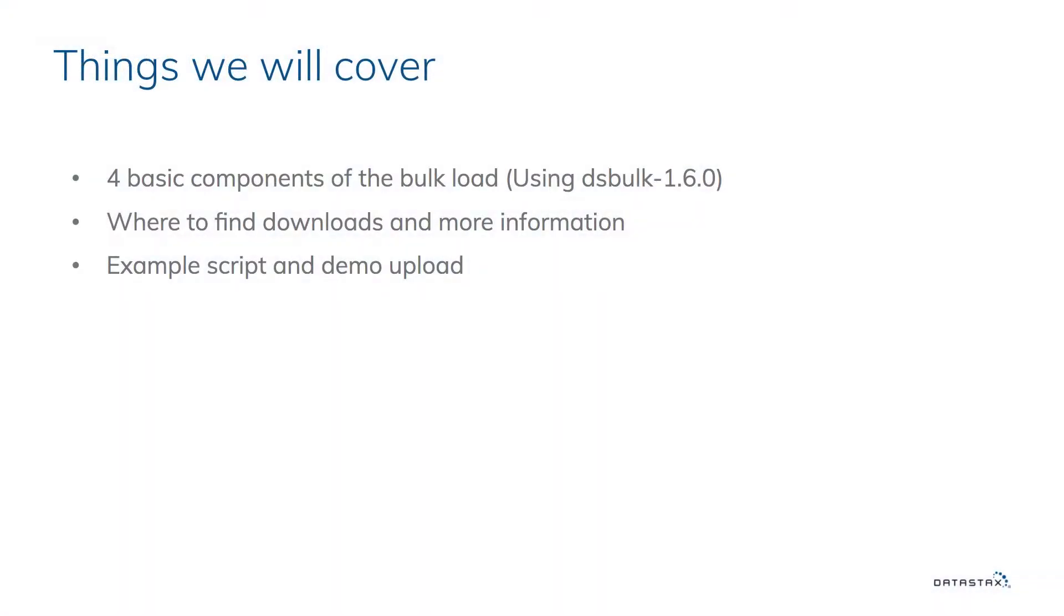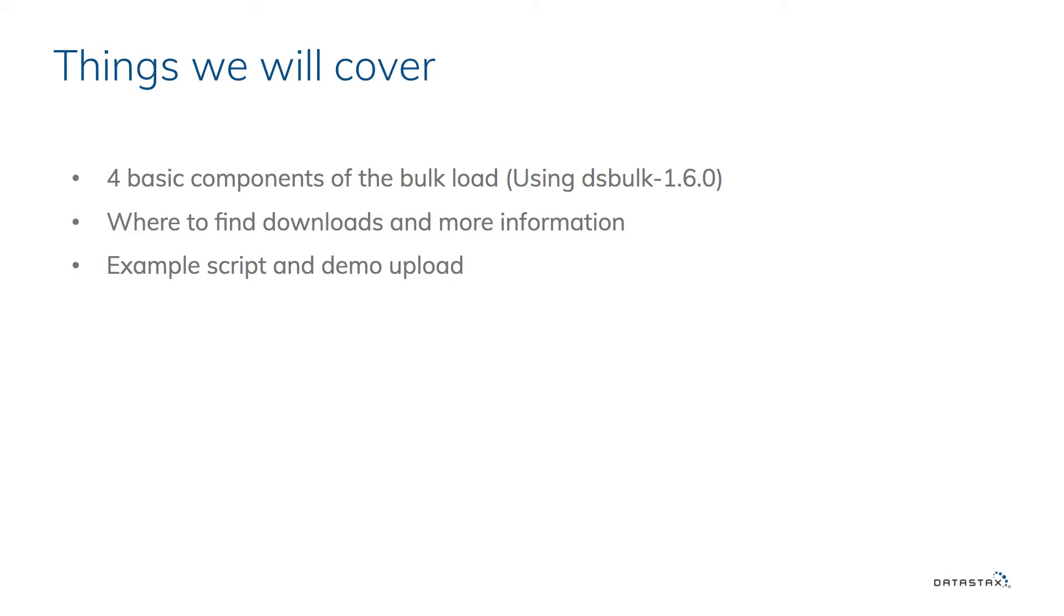Things we'll cover: four basic components of the bulk load. There's a lot more options to it, but this is just going to show some of the basic versions using DS Bulk 1.6.0. We'll also learn where to find the download for DS Bulk and more information about how to use it and what some of the switches are. Then I'll show an example script of an upload of some data and a demo of that upload.